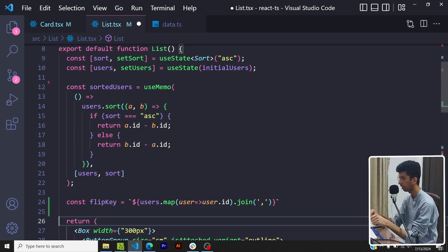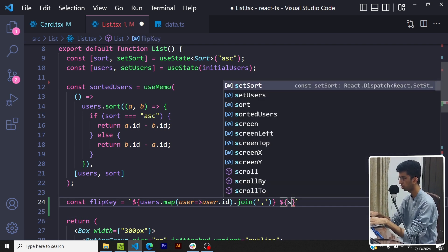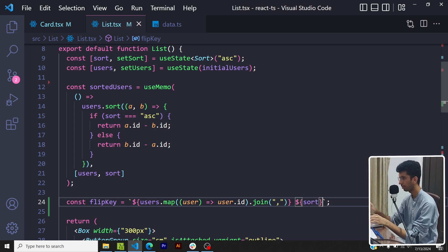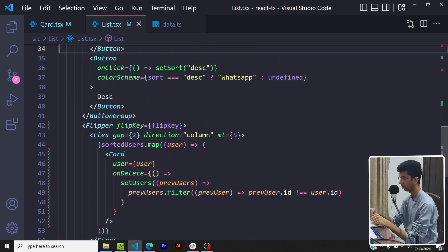Similarly I would also want sort to be part of it, so whenever the sort state changes I would want the flip key to change and the animation to trigger. So I'll pass the flip key here, great.